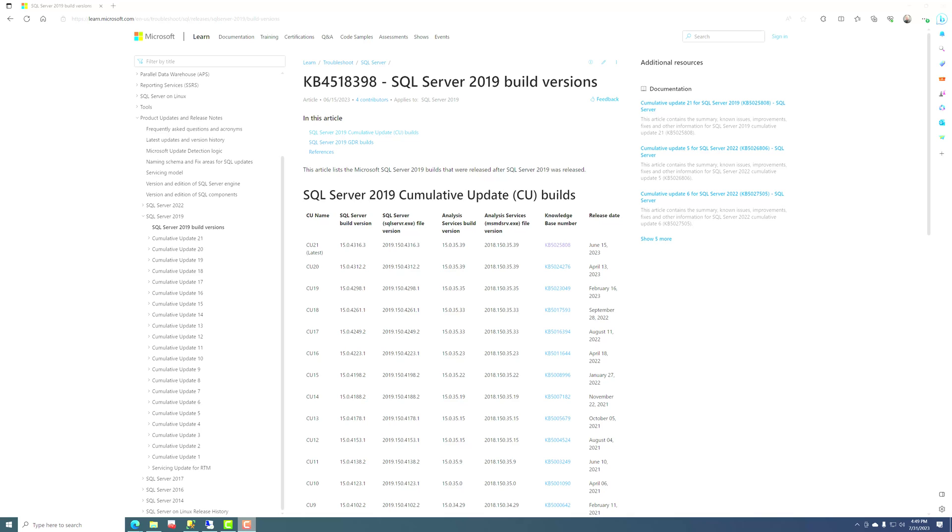And what you see on the screen here is a list of all the SQL Server 2019 build versions, all the public build versions. And so it shows, as of the date of recording, CU 21 is the latest CU build for SQL Server 2019.